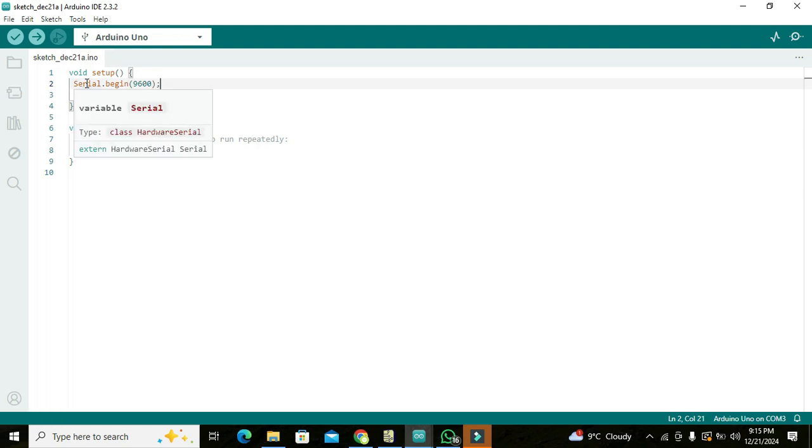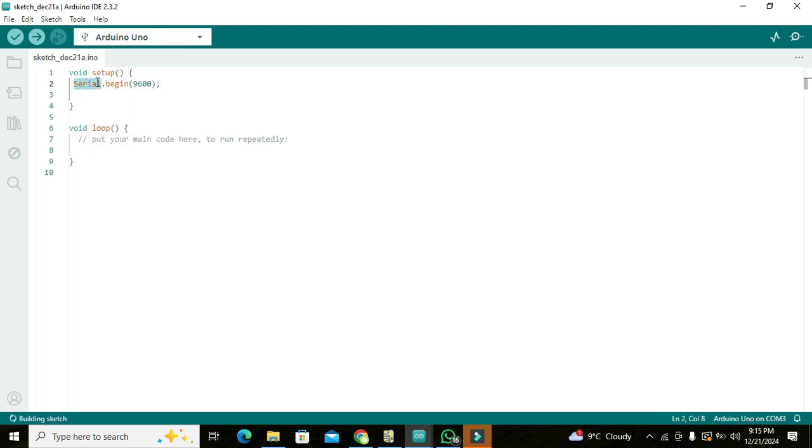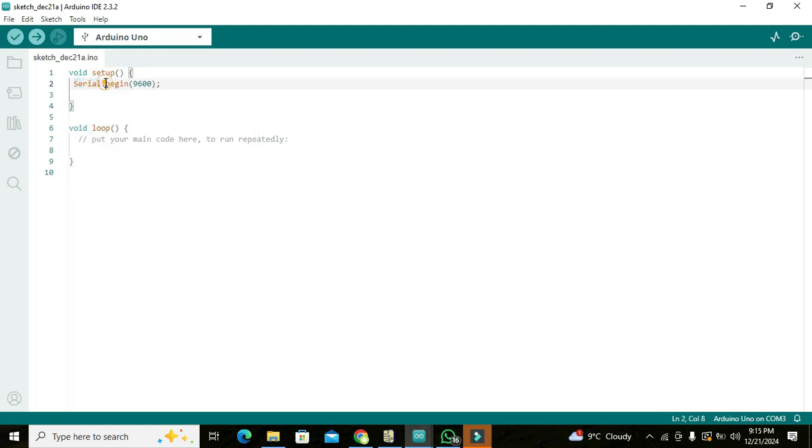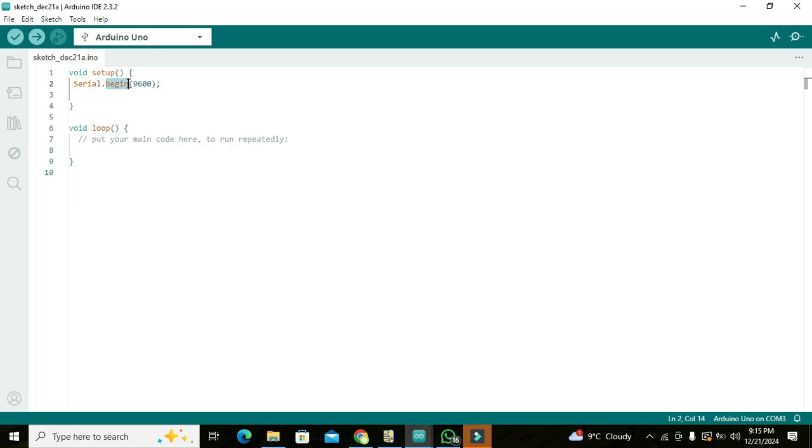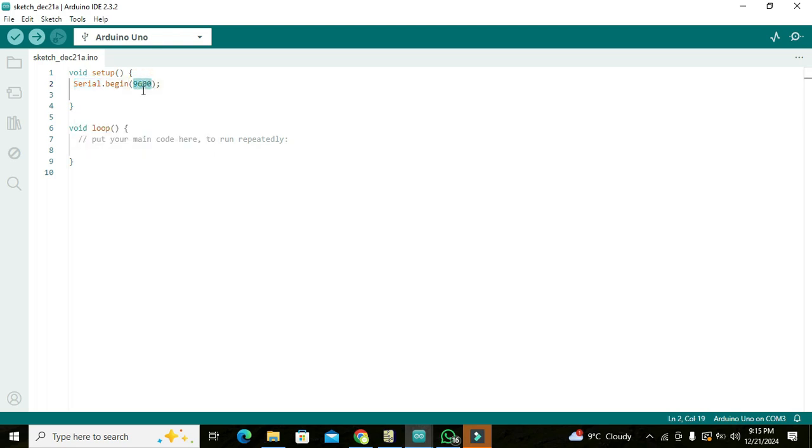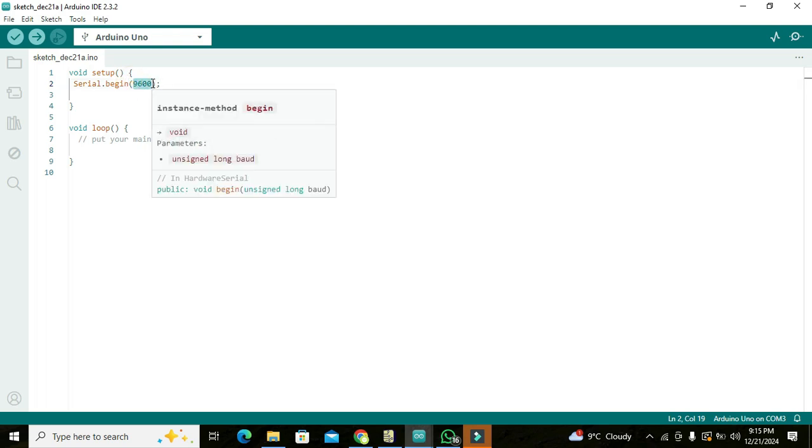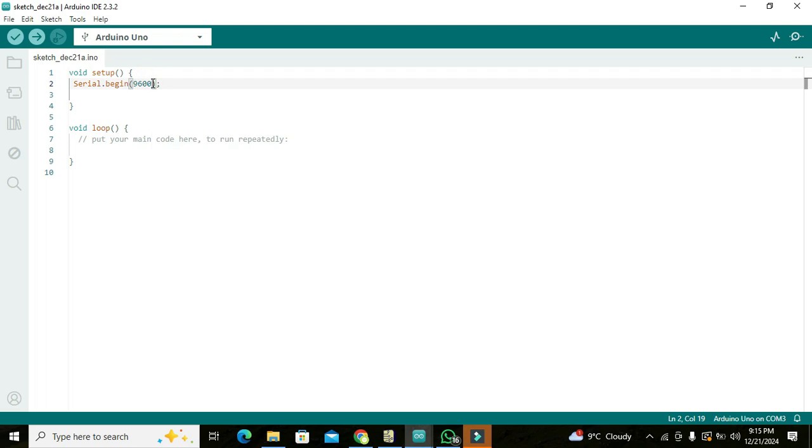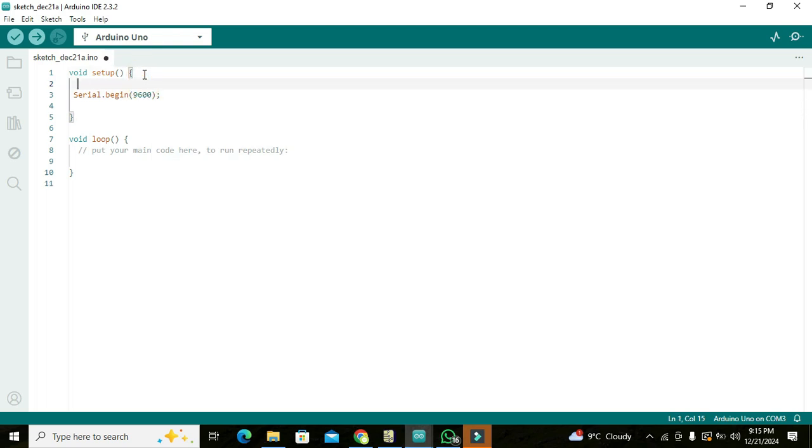Serial is our main class and begin is the function. And with the help of this object we can fetch this main class. And in the parameter brackets we have written this 9600, it is actually the baud rate of the serial communication.